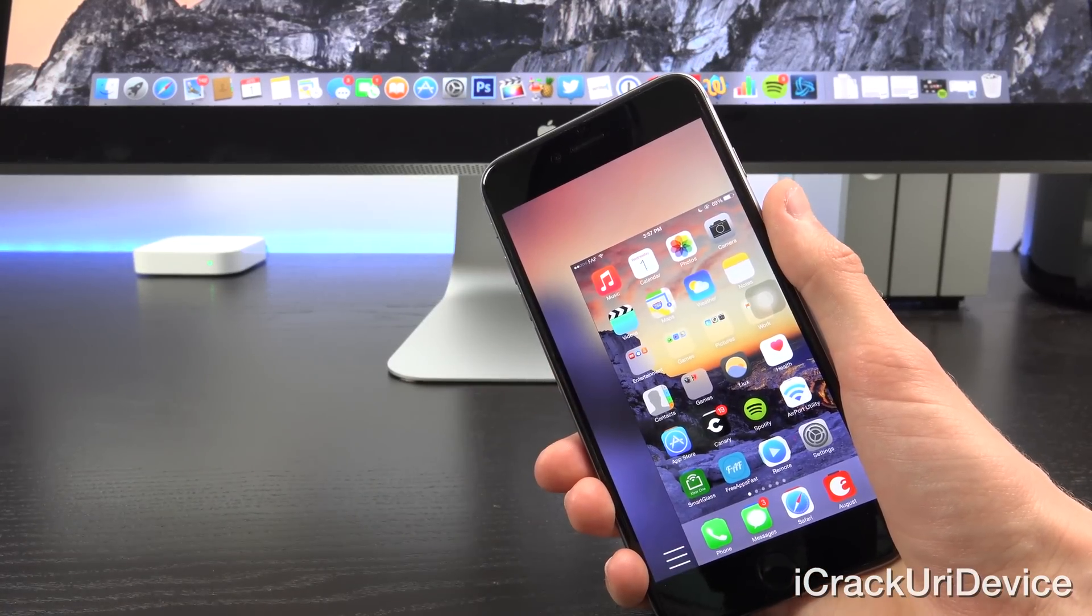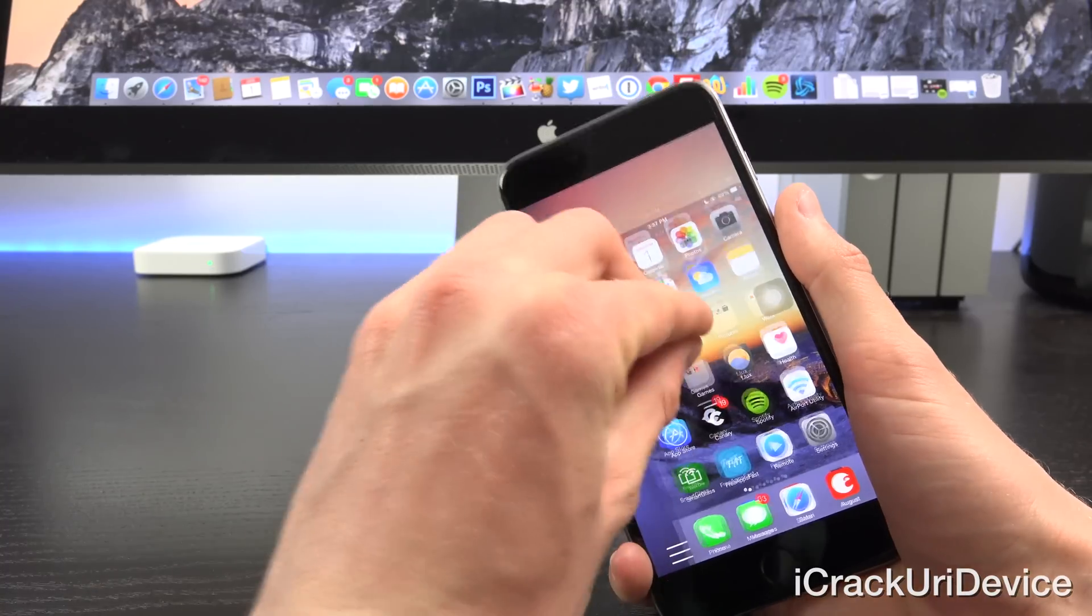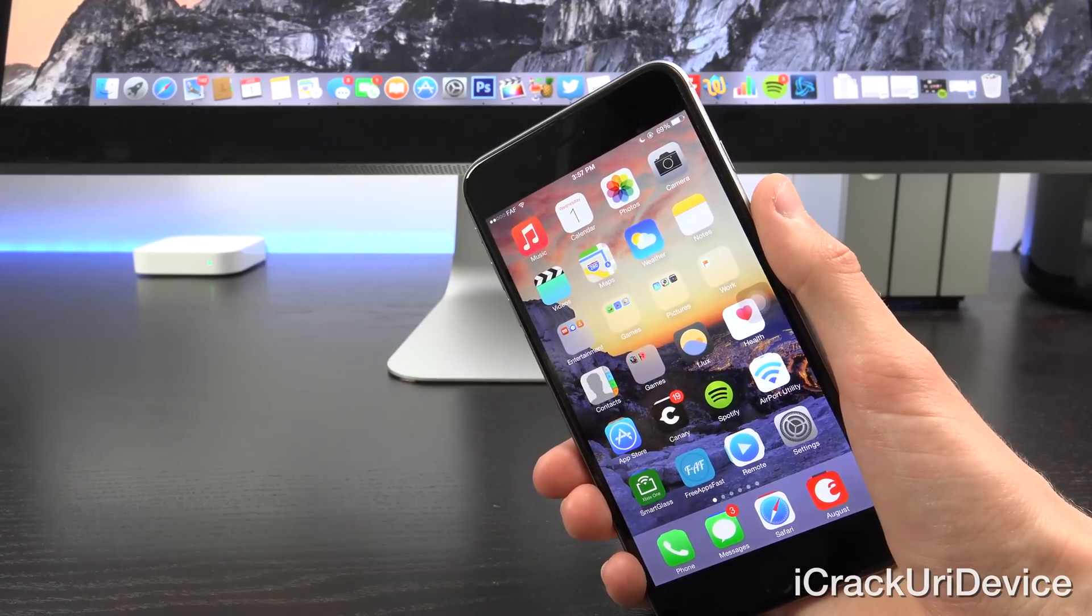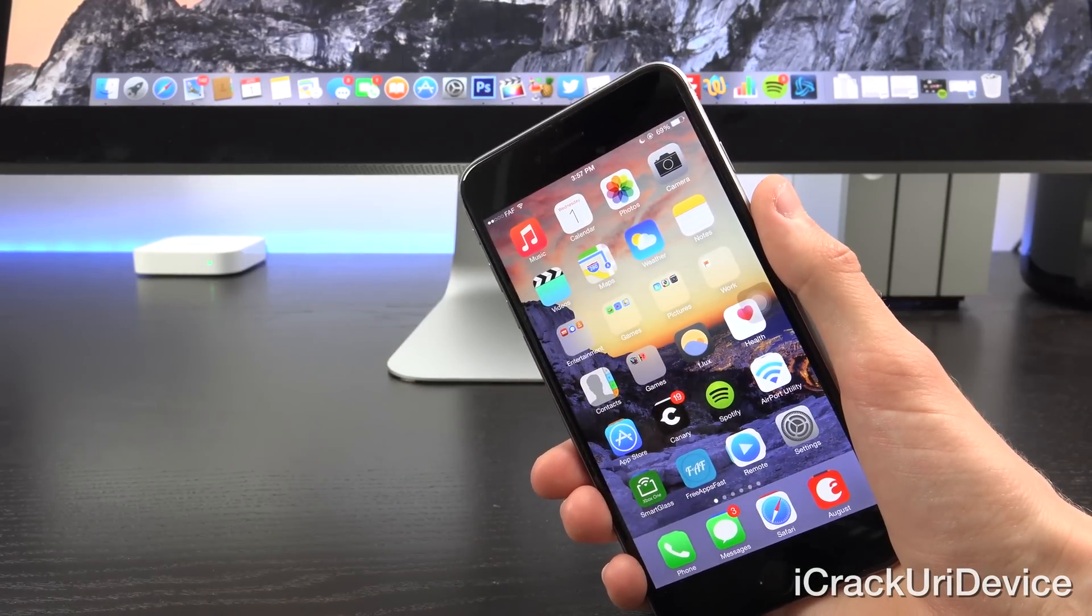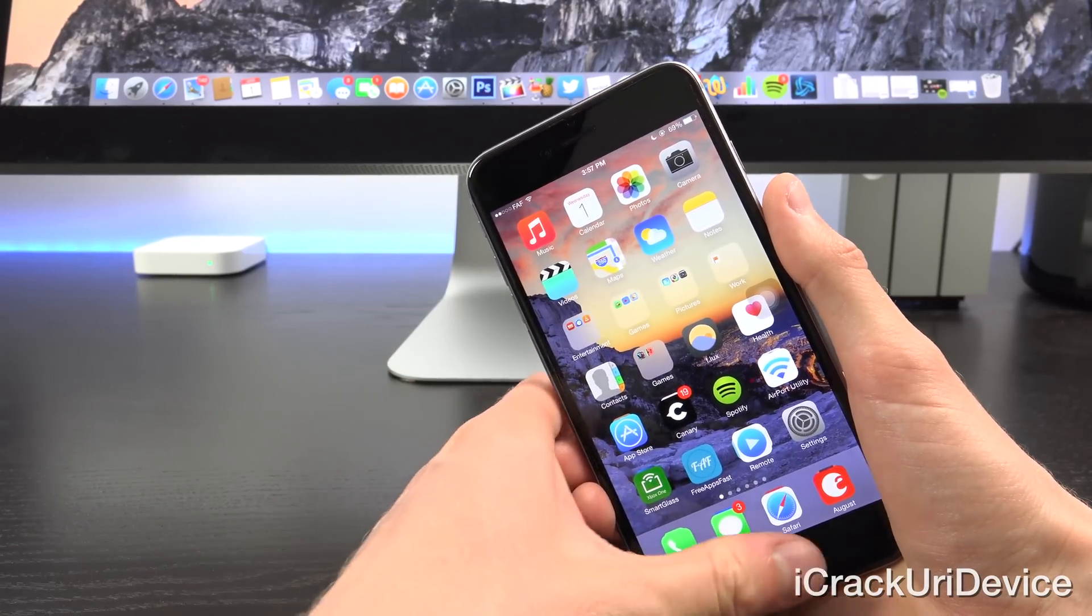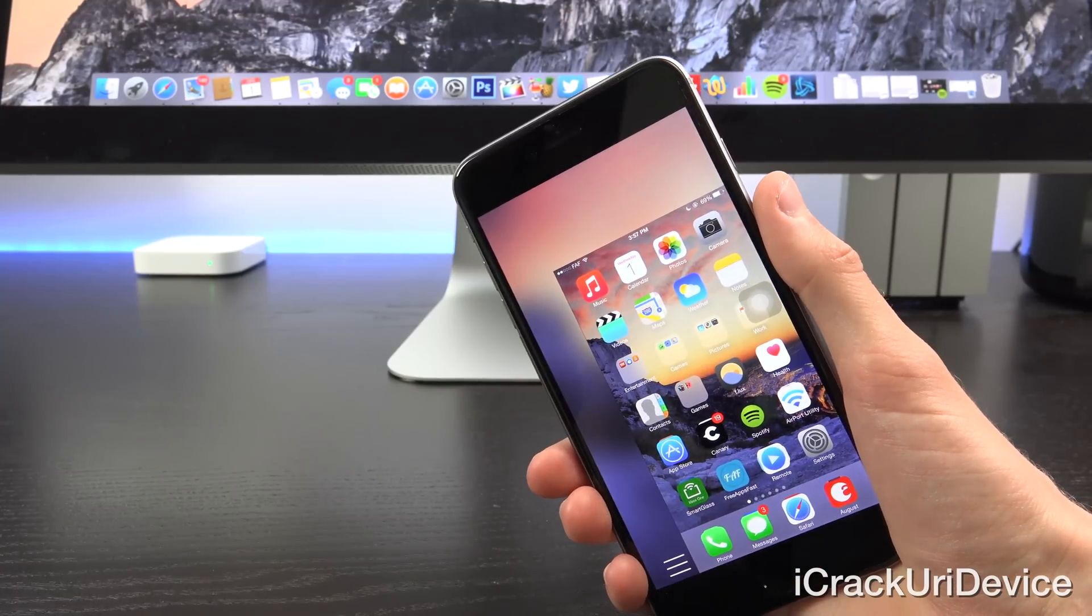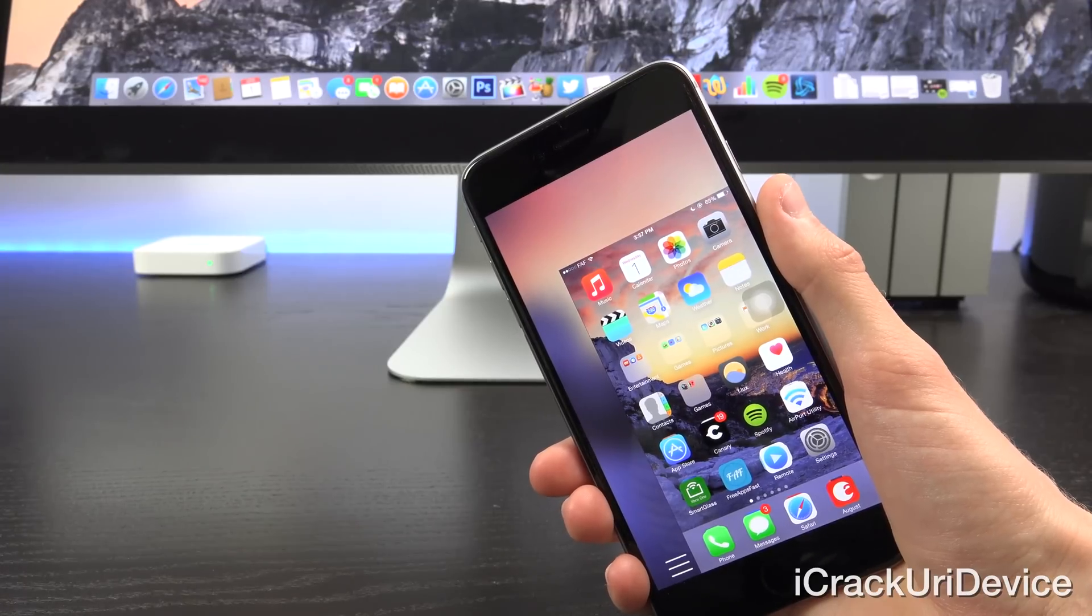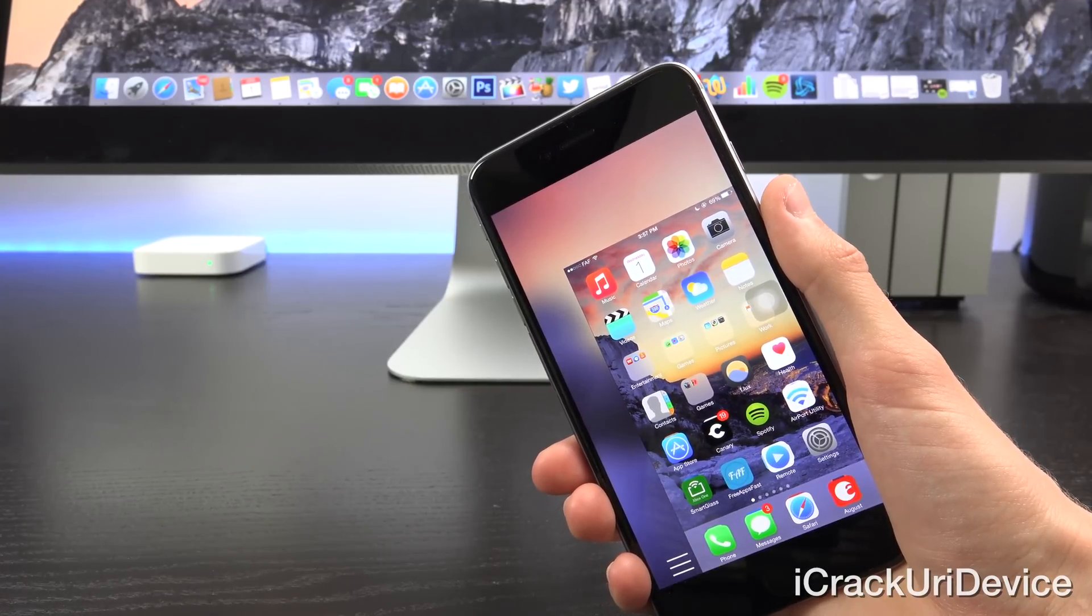When you activate it, either by using a custom activator method, so I have it set to when I do a three finger pinch on the screen, it will either activate or exit, or if you have a device with Touch ID enabled, then all you have to do is just double press on the sensor itself, and it will activate, and the same thing goes for deactivating it.